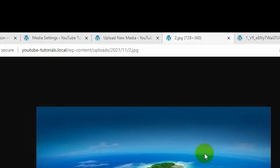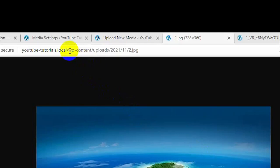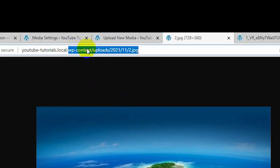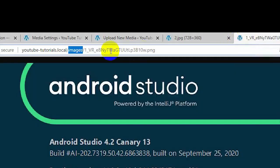Do you want to know how to change your default WordPress image upload folder into your own custom folder? Then stick around, because in this video I'm going to be showing you how to change that WordPress wp-content uploads folder to your own custom folder, such as 'images', or you can name it anything you want.